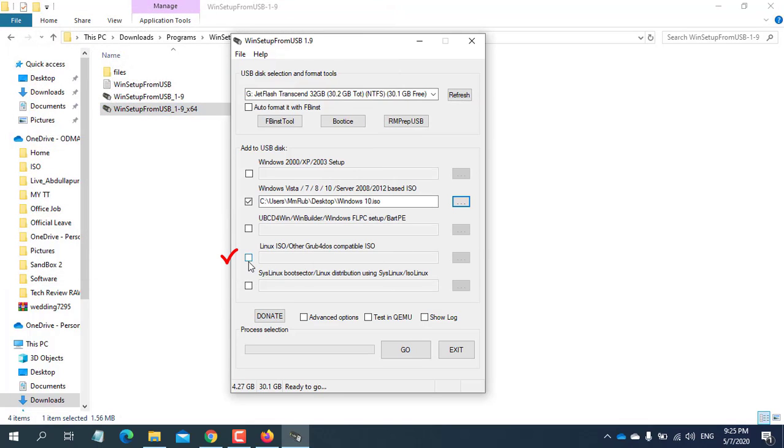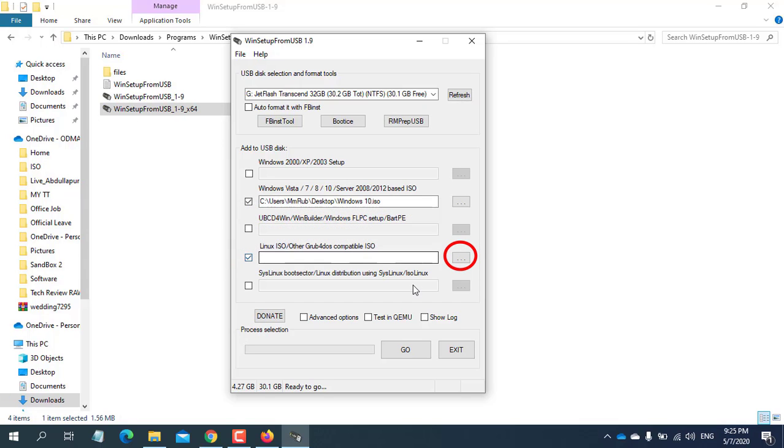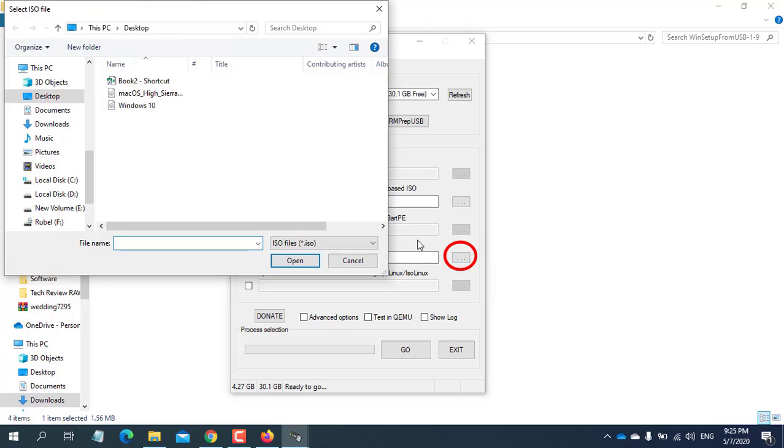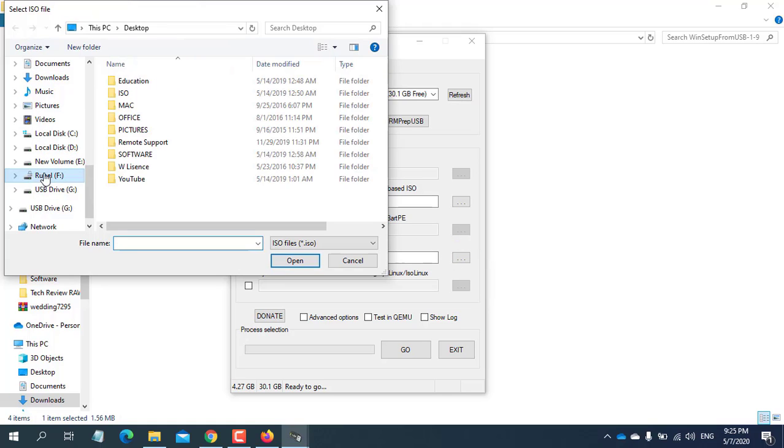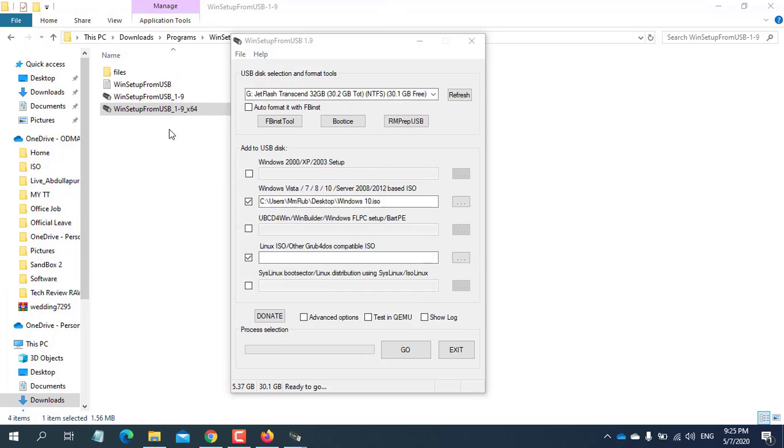Now check here for any kind of Linux operating system. After clicking on 3 dots, browse your Linux operating system ISO file. I'm looking at my Ubuntu ISO. After selecting ISO, click Open.